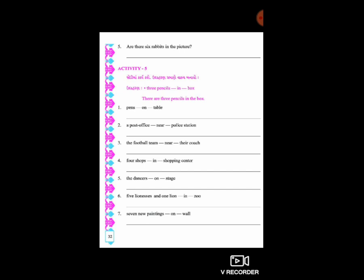હવે 'are' શુ કામ લાગ્યો? કારણ કે એક પેંસિલ ની વાત કરવામાં આવી નથી - એક કરતા વધારે pencil ની વાત કરવામાં આવી છે. એટલે આપણે 'are' લગાડ્યો. જો એક pencil ની વાત કરવામાં આવી હોત - એકવચનમાં - તો આપણે 'is' લગાડ્યો હોત.